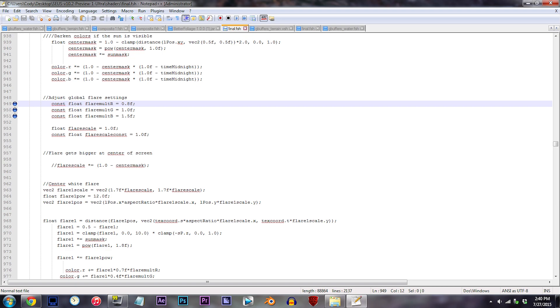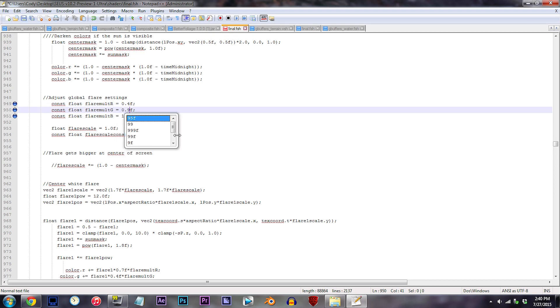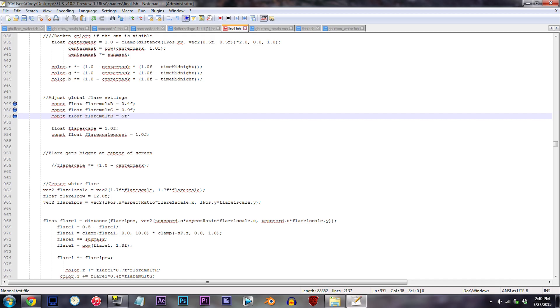The default version of the lens flare is pretty red to say the least, so let's fix that. R, 0.4F, G, 0.9F, B, 2.9F.